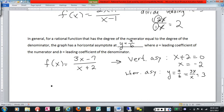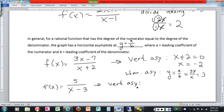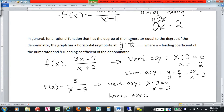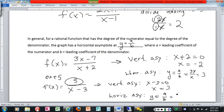One more quick example: f of x equals five over x minus three. The vertical asymptote is found by setting the denominator to zero, giving x equals three. For the horizontal asymptote, the degrees don't match since the numerator has no x term. But you can think of five as zero x plus five, so a over b is zero x over one x, which equals zero. So the horizontal asymptote is y equals zero. There are a couple more things to discuss, but we'll cover those next time.